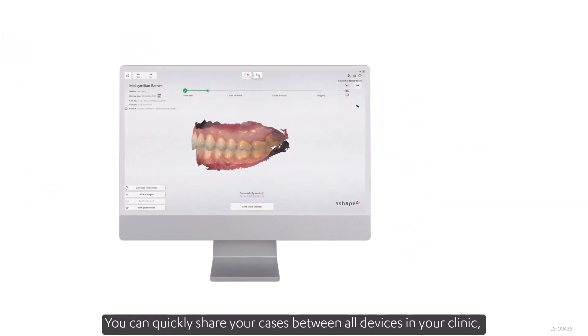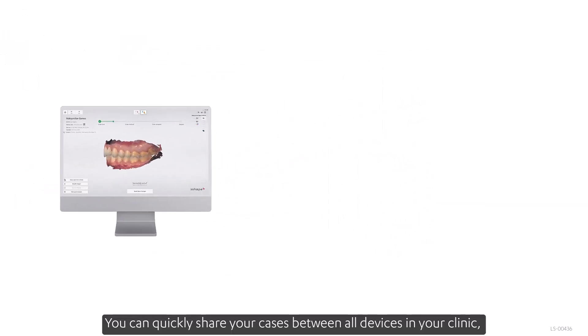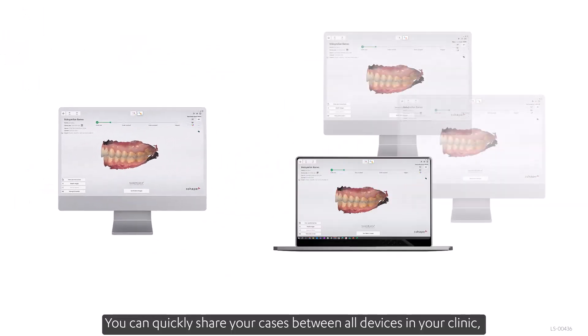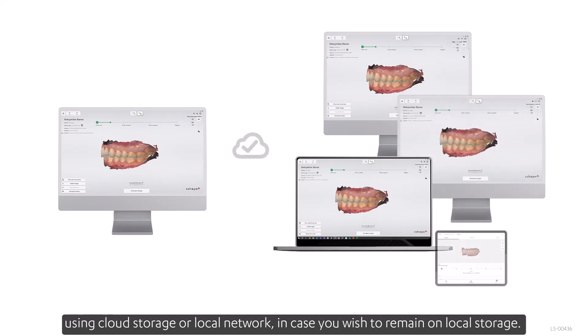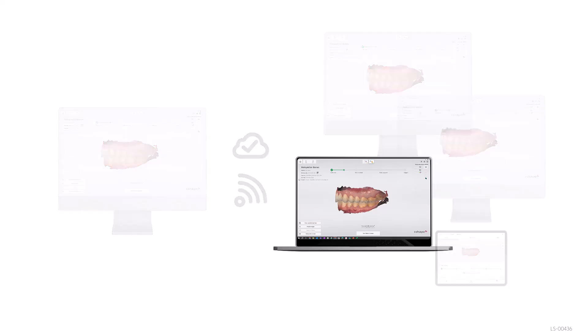You can quickly share your cases between all devices in your clinic, using cloud storage or local network in case you wish to remain on local storage.